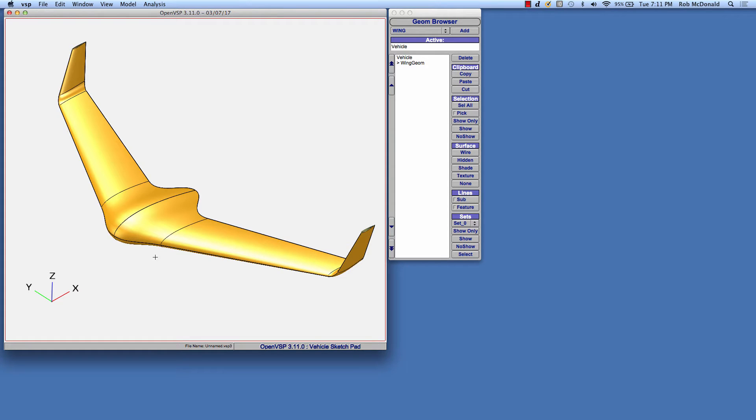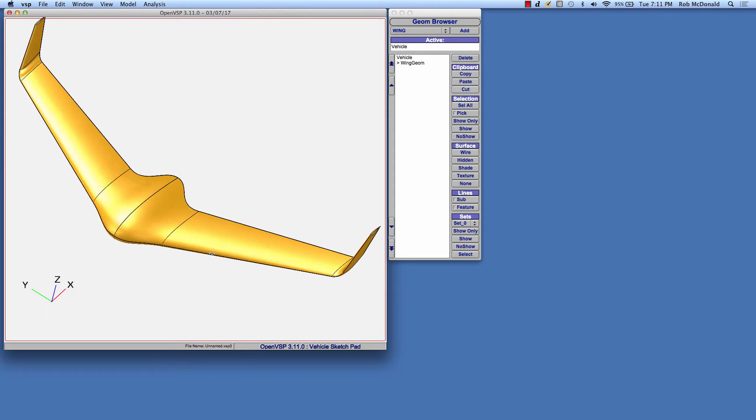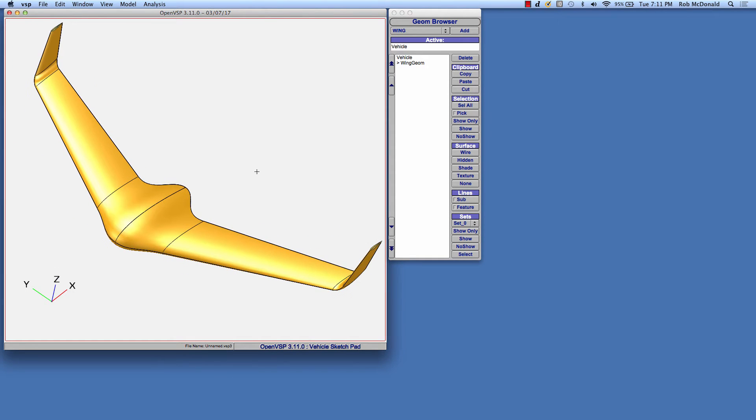This wing that you see in front of you is made up of four sections: a root section, a main wing, a transition, and a winglet. I'm going to show you very quickly how to make a wing just like this one.